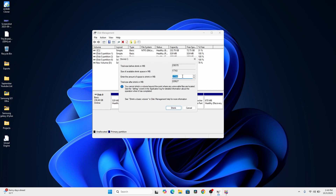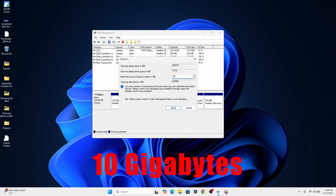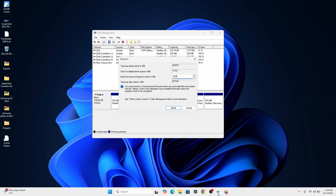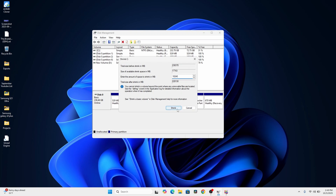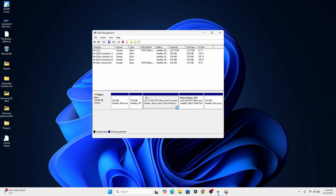In Disk Management, you can set the number of gigabytes you want your new partition to be. I'm going to set mine to 10 gigabytes. Since 1 gigabyte equals 1024 megabytes, I'm going to multiply 1024 by 10, giving 10,240 megabytes. After entering that, click Shrink — this will take a while depending on your drive speed.